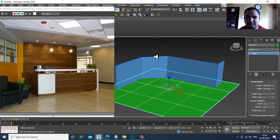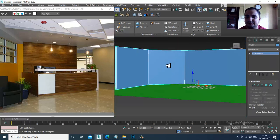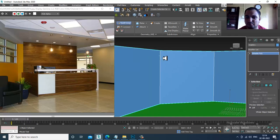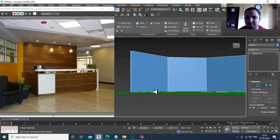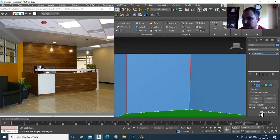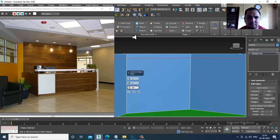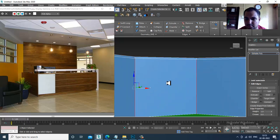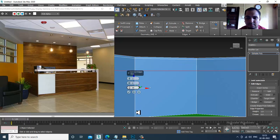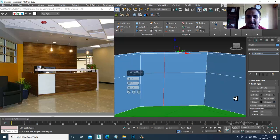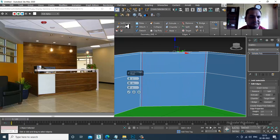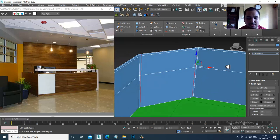Now let's create the window section. I'll take a swift loop over here. First I'll select this and give one connect, then go over here and give two connects.